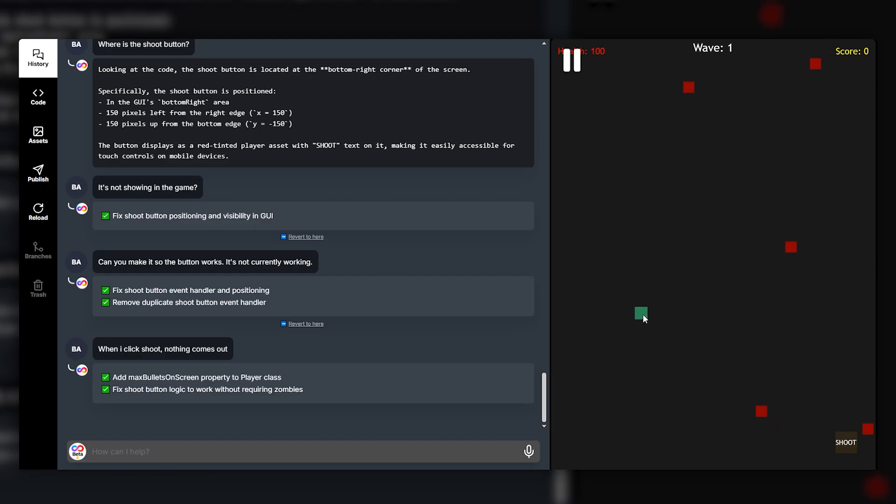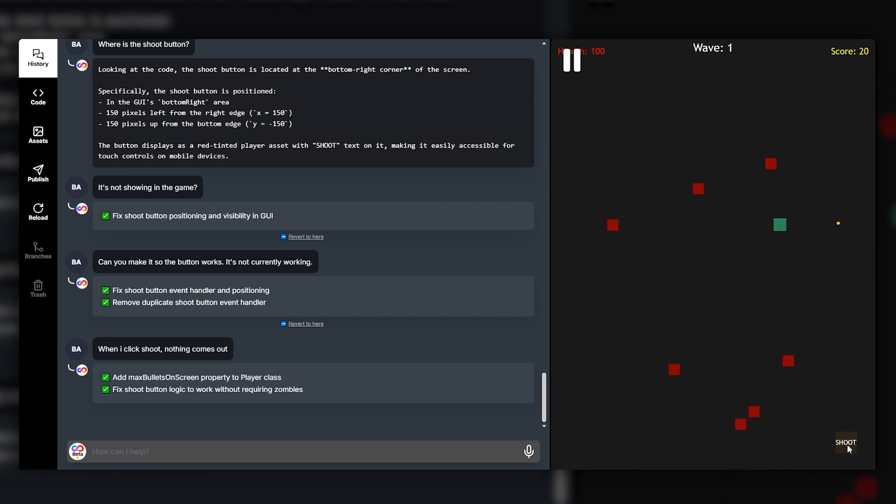All right so let's try our game again now. We've got our shoot button. Shoot button works. It'll shoot the nearest enemy which is cool. So as you can see we can move around our enemy, click shoot. That's awesome. Cool.